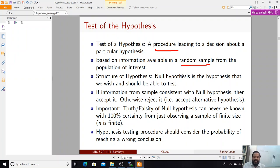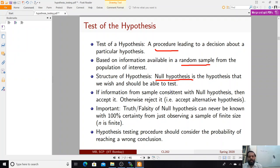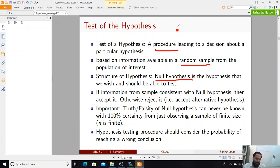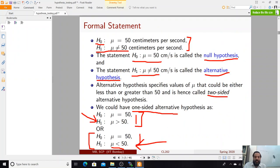Hypothesis testing refers to the procedure that uses the random sample. Essentially, you have a null hypothesis — the hypothesis you wish to test — and an alternative hypothesis. In practice, H0 is the hypothesis you want to check; it is the default option. The alternative hypothesis H1 is what you accept if you reject the null hypothesis. For example, mu equals 50 was the null/default, and if rejected you end up with mu not equal to 50, or mu greater than 50, or mu less than 50.